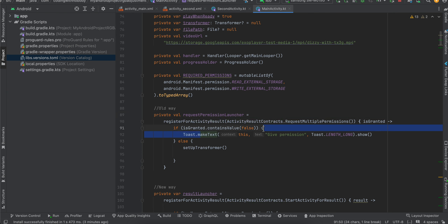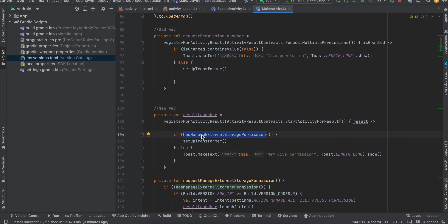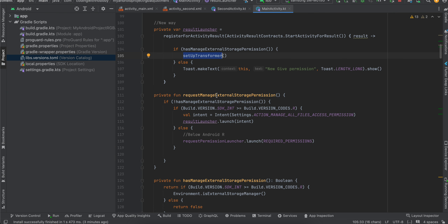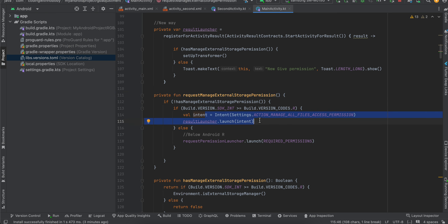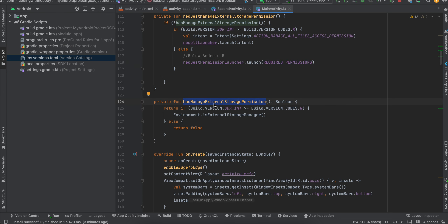If permission is not granted I display a toast message, otherwise I call setupTransformer. For newer devices, I check if manage external storage permission has been given — this is for storing the file in external storage. If it is given, I call setupTransformer. Otherwise I launch the settings app where the user toggles that checkbox. For older Android versions I request read/write external storage. There's also a helper method to check whether the external storage permission has been granted.